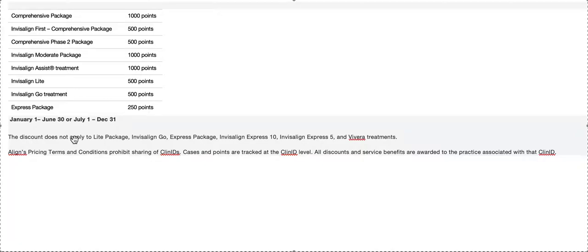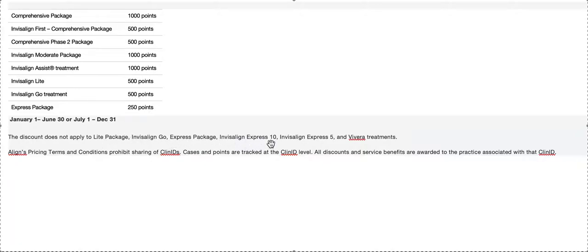Something very important that I didn't even know until I read all the fine print today: the discount, if you have a volume discount, does not apply to Light, Go, Express, Express Plus, or Vivera.